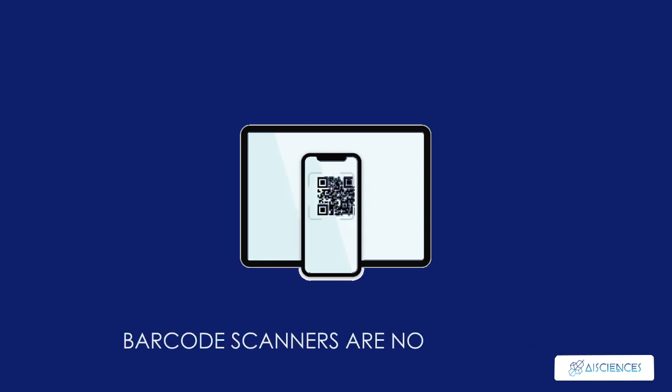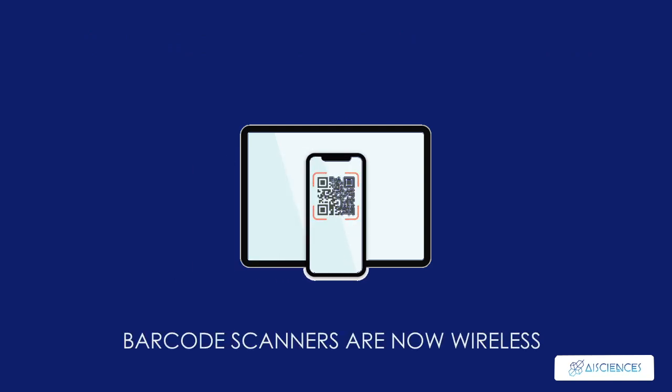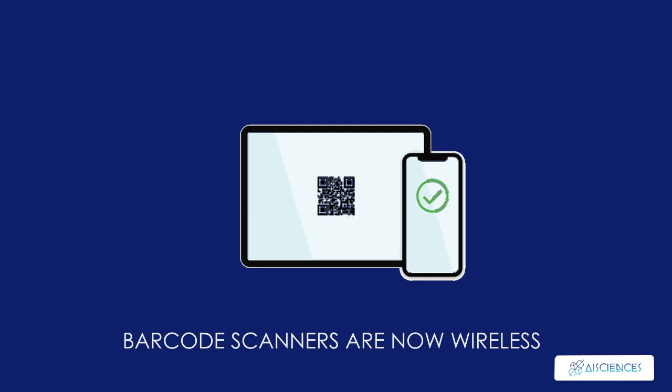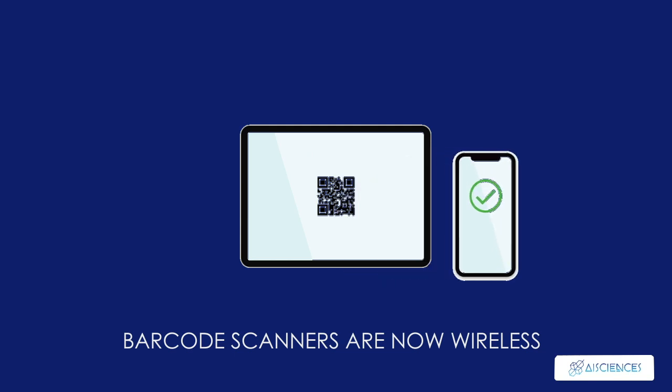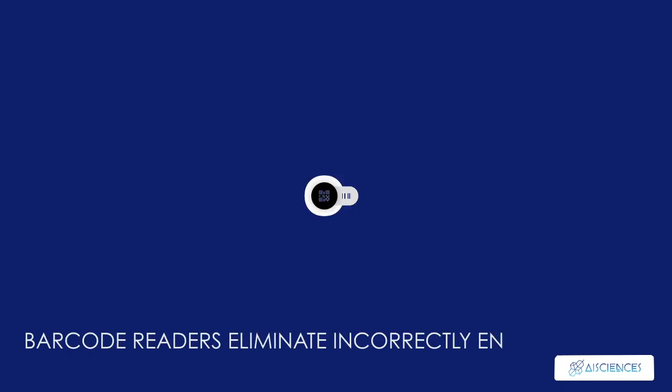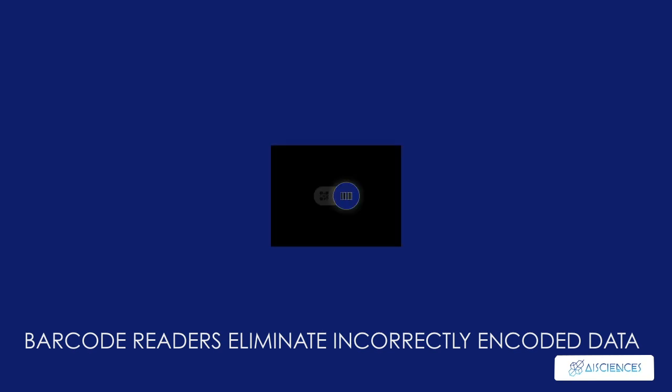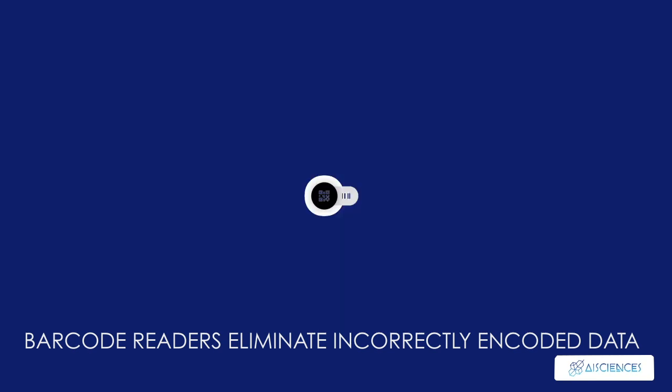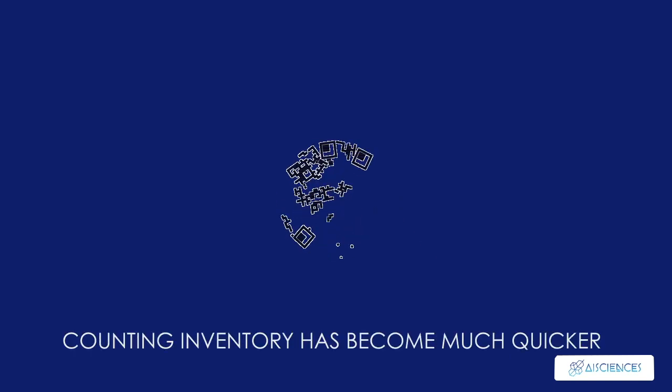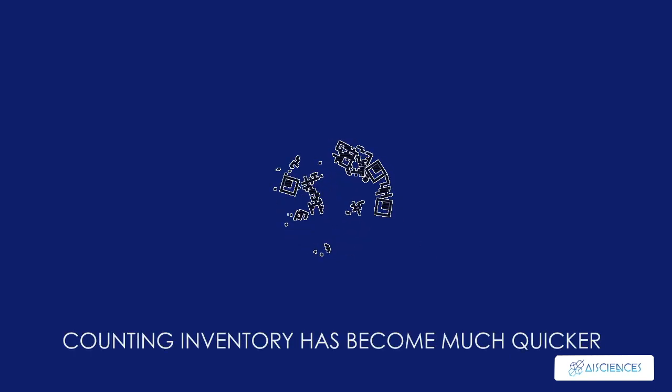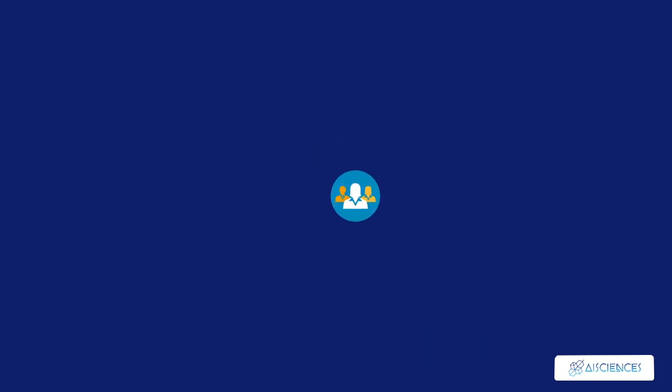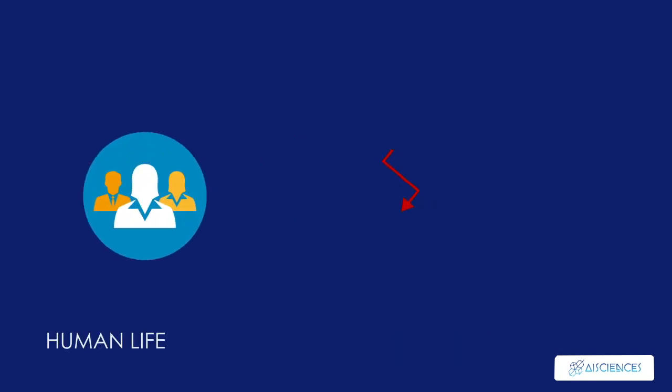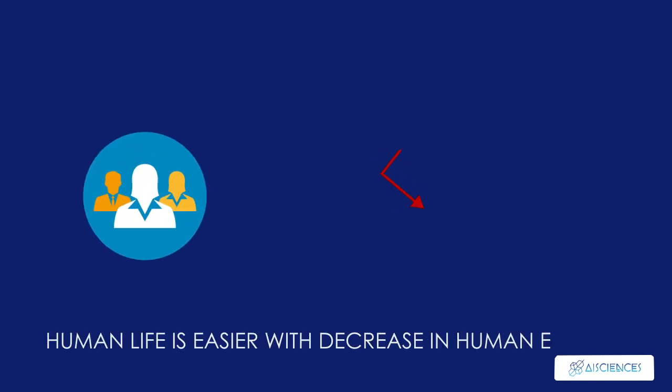Barcode scanners are now wireless, so the trainees do not have to worry about short and tangled wires anymore. There is less chance of human error now since barcode readers eliminate incorrectly encoded data. Earlier traditional inventory used to consume a lot of time because of manpower and number crunching. With barcode readers, counting inventory has become much quicker. These changes have made human life easier by decreasing the chance of human errors.